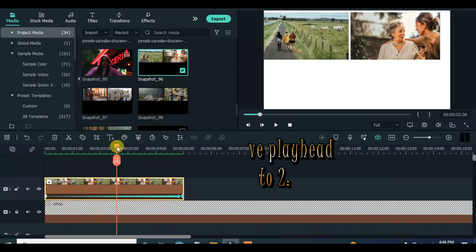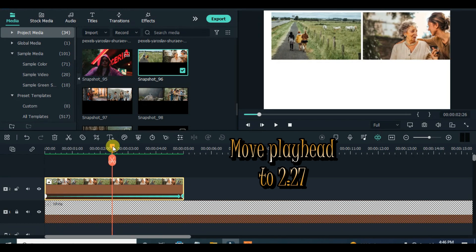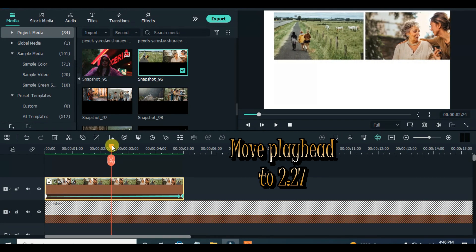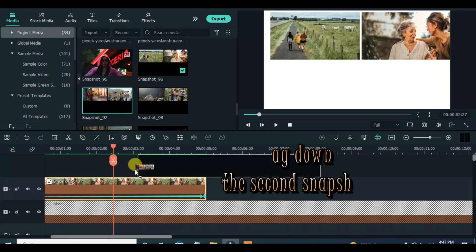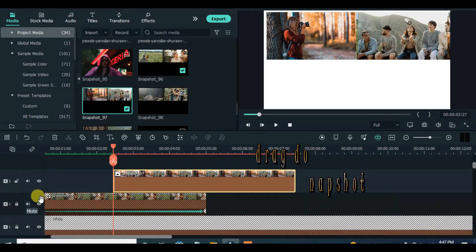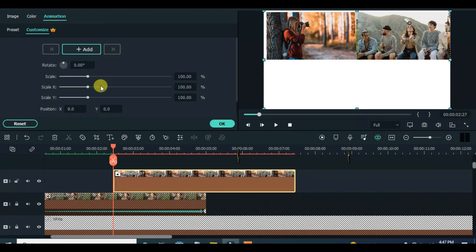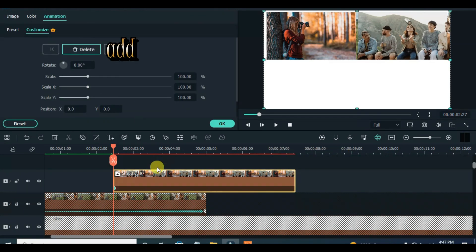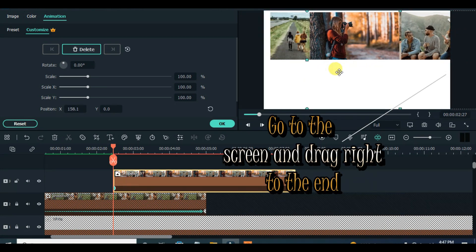Move the playhead to 2.27 seconds and drag down the second snapshot. Animate to the left end from the right end on the screen.